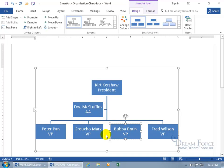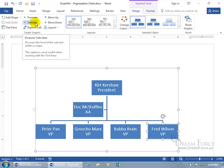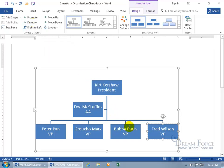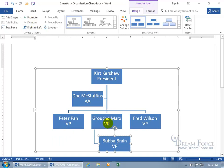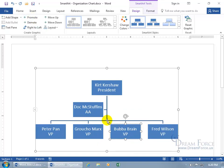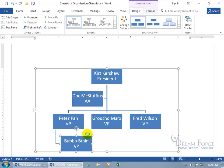If you want to move shapes up or down within the actual chart hierarchy — like demoting Fred Wilson — select his box, come up here, and click Demote. What that does is put him under the shape he's adjacent to, or the shape on the left-hand side. If you choose Bubba Brain and click Demote, he goes to the more senior VP — Groucho — because moving left is moving up. If you don't want him subordinate to Groucho, give him a temporary promotion back to VP, then move him up next to Peter Pan and demote him. Now he's a subordinate to Peter Pan.